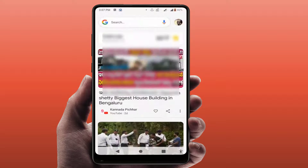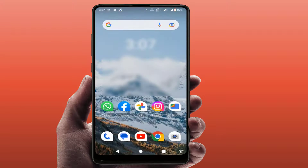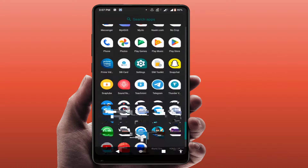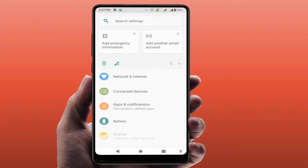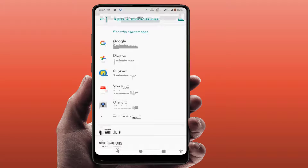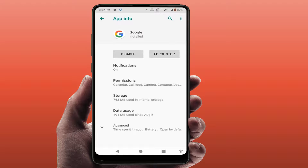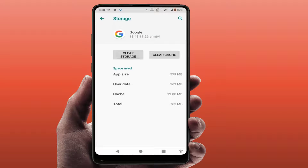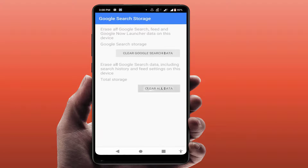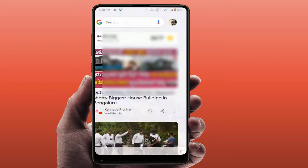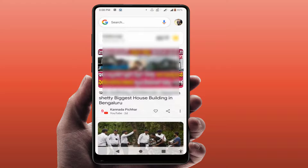If you are still facing the same type of error, go to your phone Settings, then Apps and Notifications. From here, open the Google app, go to Storage, and clear the cache and clear the storage of this app. After doing this, restart your phone once. After restarting, open the Google Discover feed — it will one hundred percent show the feed.